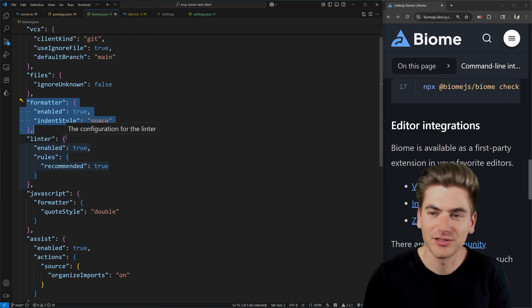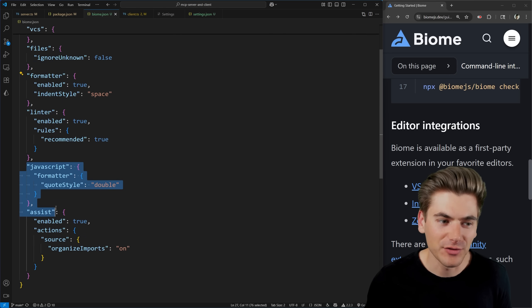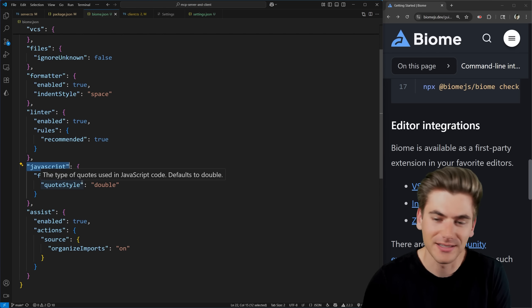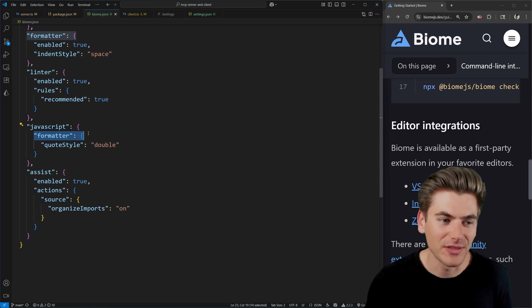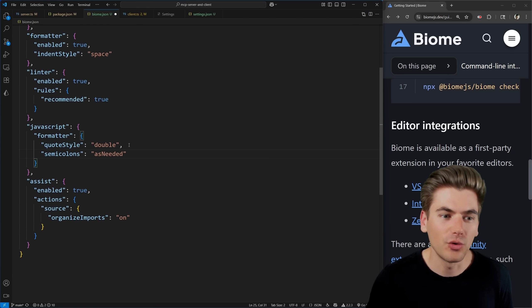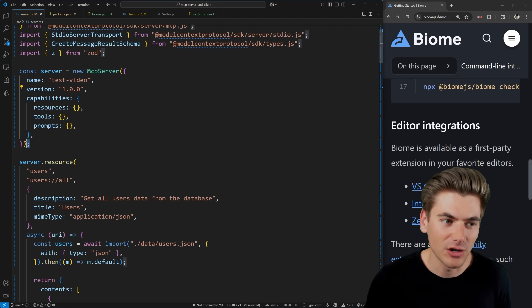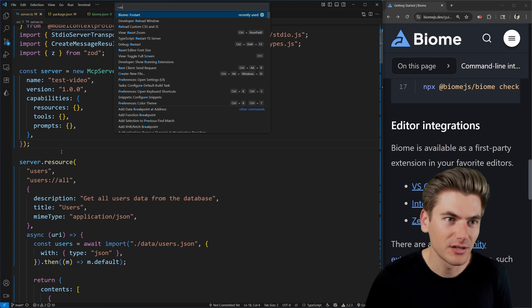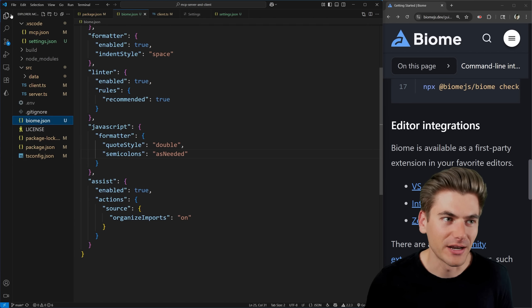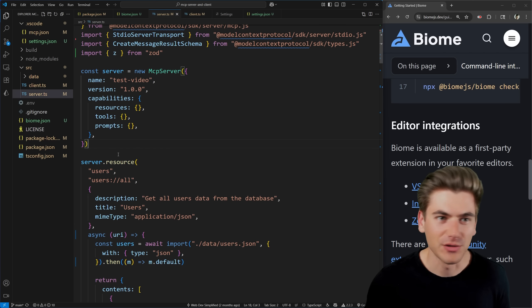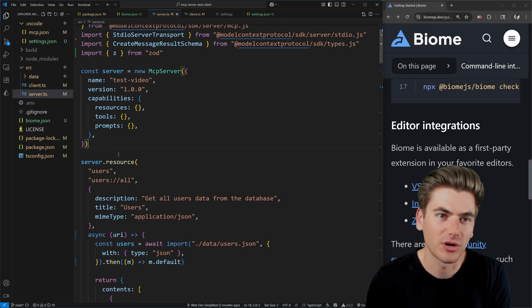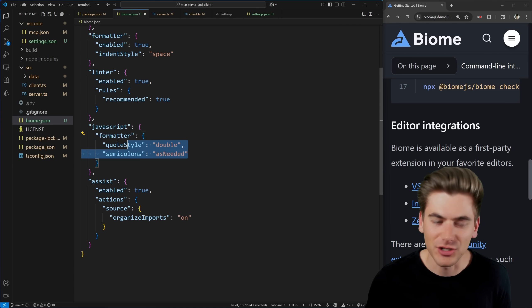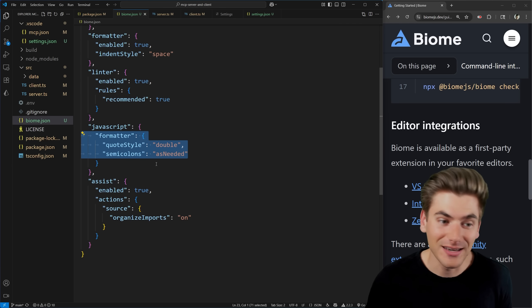If you save the file, all those semicolons get automatically removed. Sometimes when you make configuration changes you may need to restart Biome — close the file, reopen it, and give it a save. You don't change formatter settings very often, so this is a minor inconvenience. The linter is just like ESLint — you can modify all your different rules or stick with the recommended settings. The rules are broken into categories like accessibility, complexity, and correctness. For example, in accessibility you can find `useAltText`, which ensures images use alt text, and you can specify what level you want that to be — for example, setting it to error so it fails your builds.